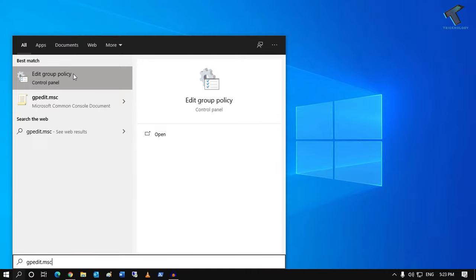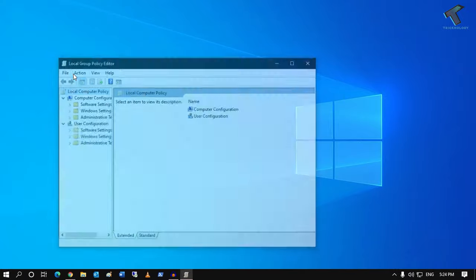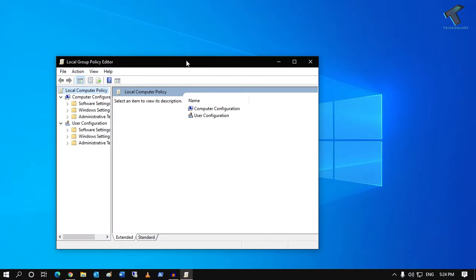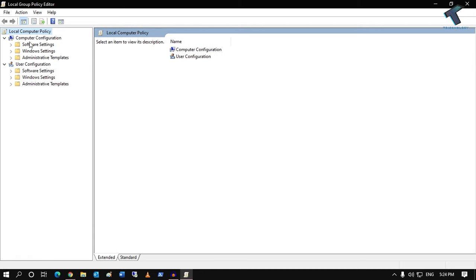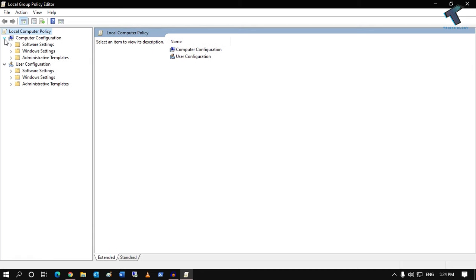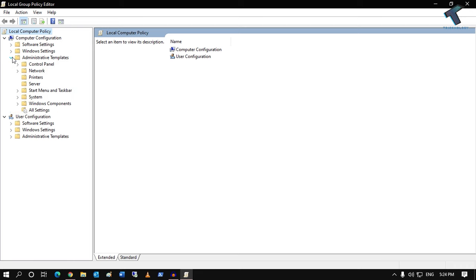Once you have this screen, from the left side you have to expand Computer Configuration. Now expand Administrative Templates, then expand Network.